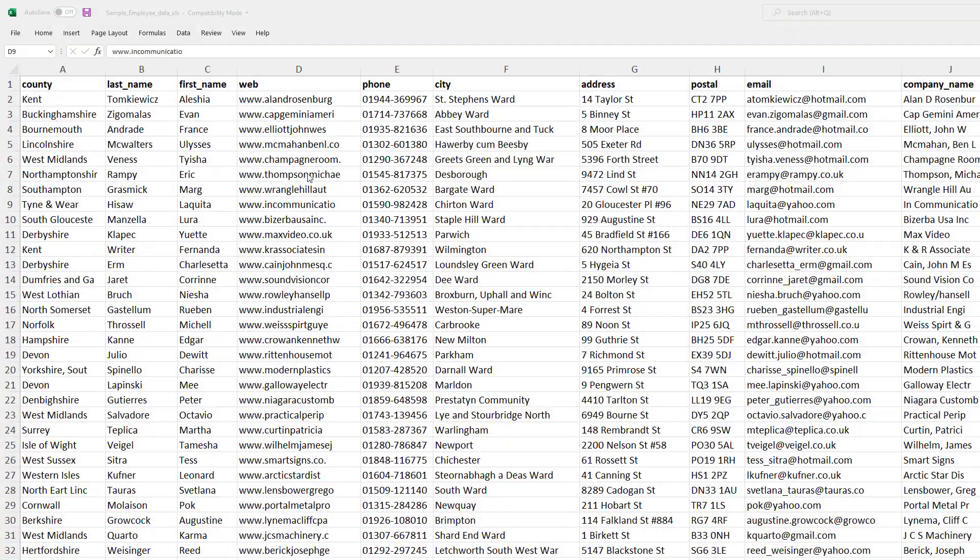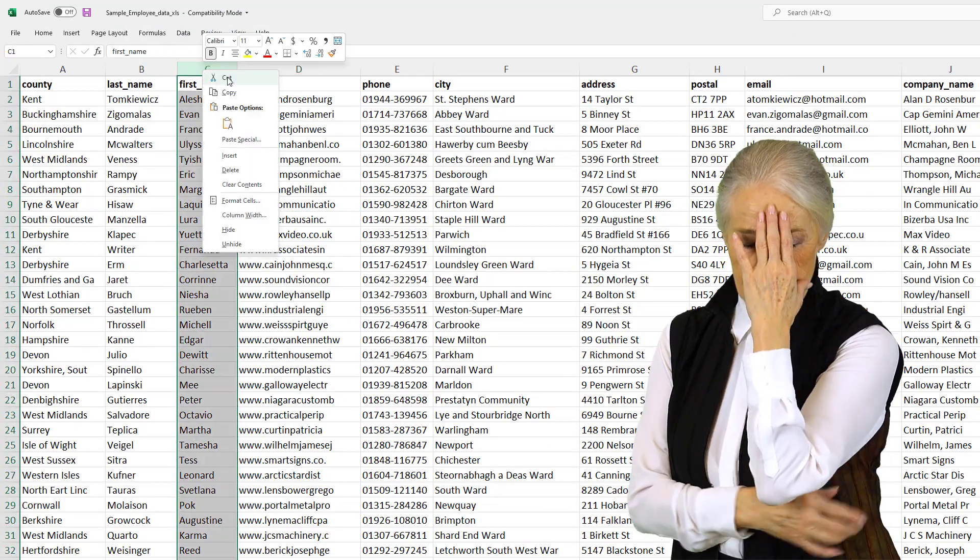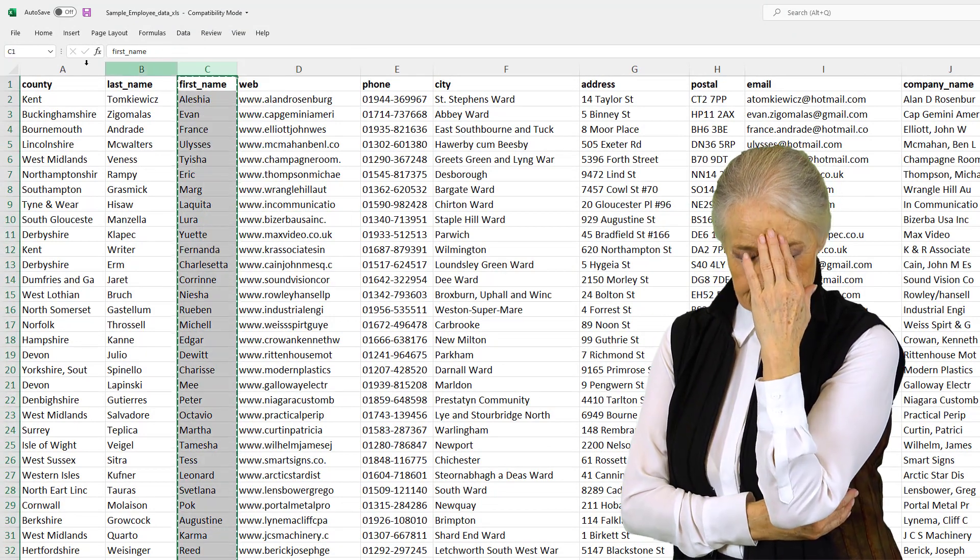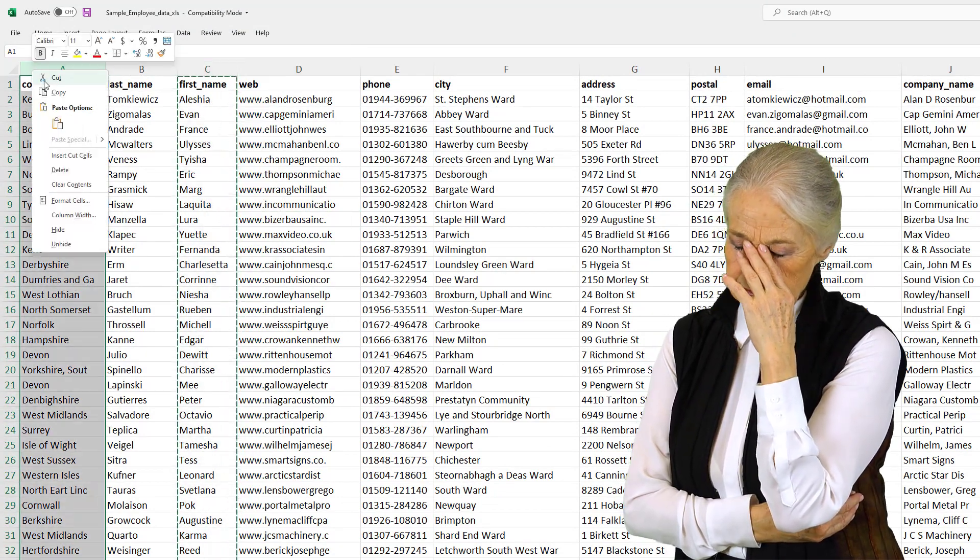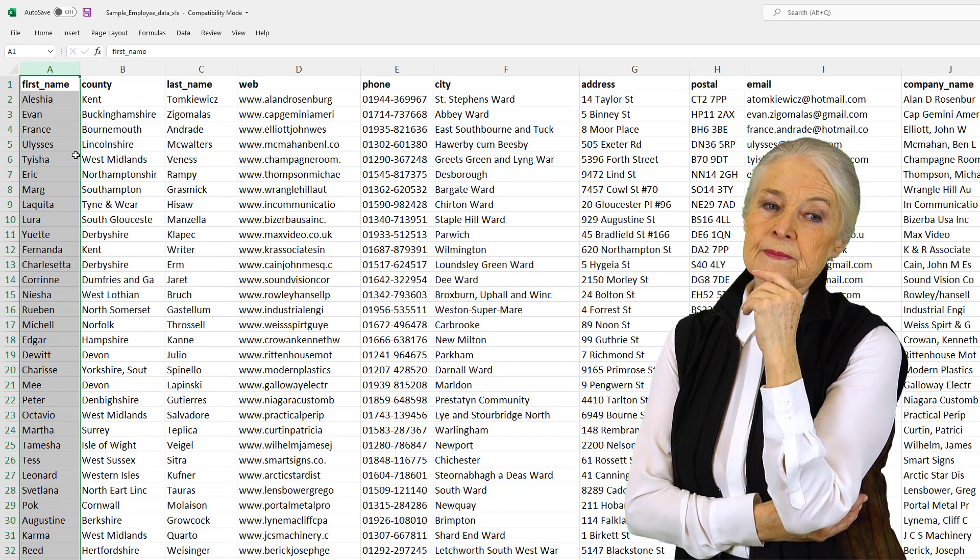We're going to go over a quicker way to rearrange columns in a spreadsheet. Have you ever downloaded a spreadsheet repeatedly? Maybe you have a monthly report or even a weekly report, but the column arrangement is not how you like it and you need to change it every single time.